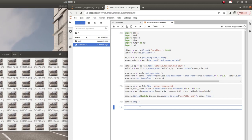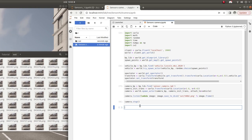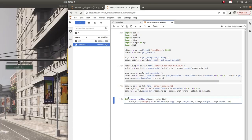If you were training a neural network online — for example with reinforcement learning — or developing some kind of VR application for a human user, you might want to stream the data directly to the input layer of your neural network, or stream it to a window so a user can view and drive the car in real time. Here we use a custom callback whose arguments are an image object and an additional dictionary to store the data so we can access it outside of the callback function.